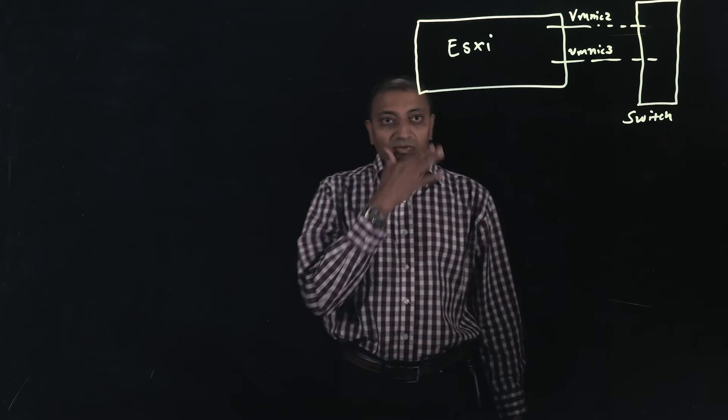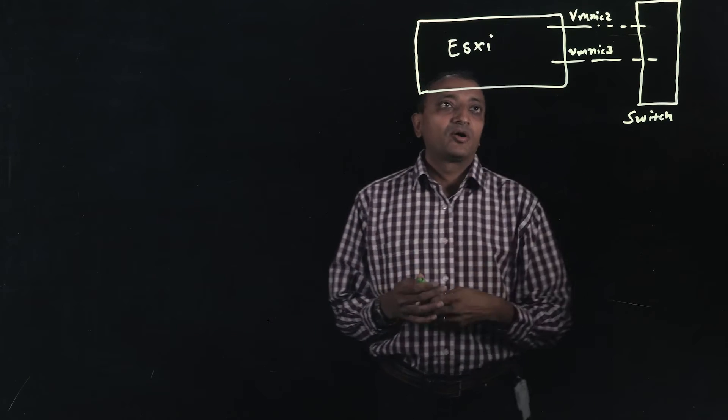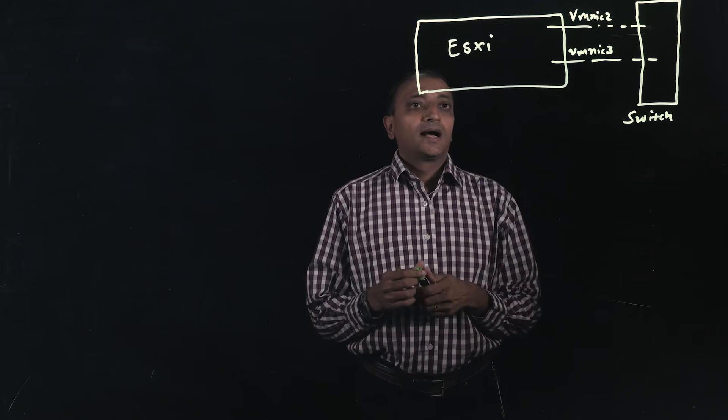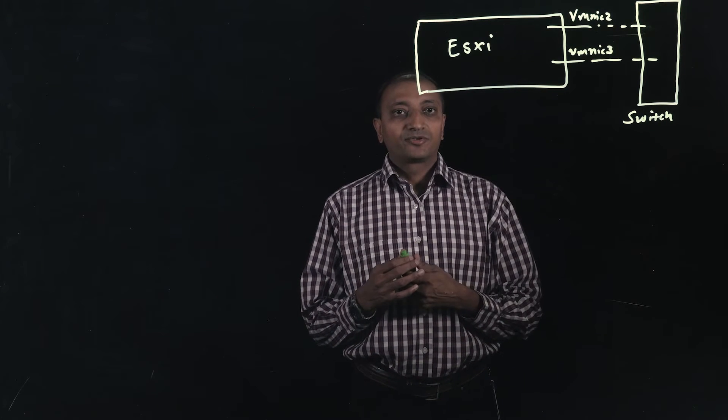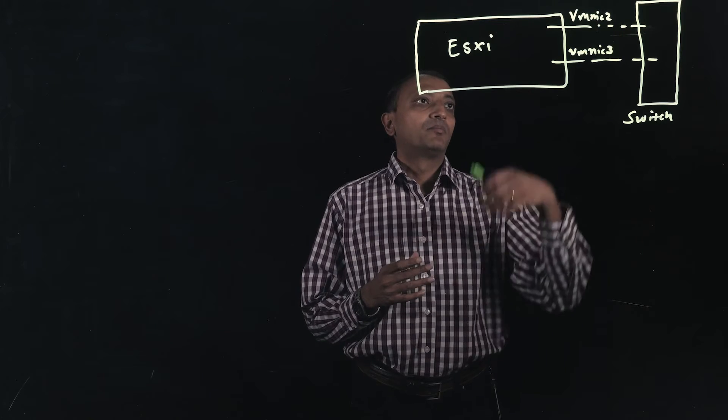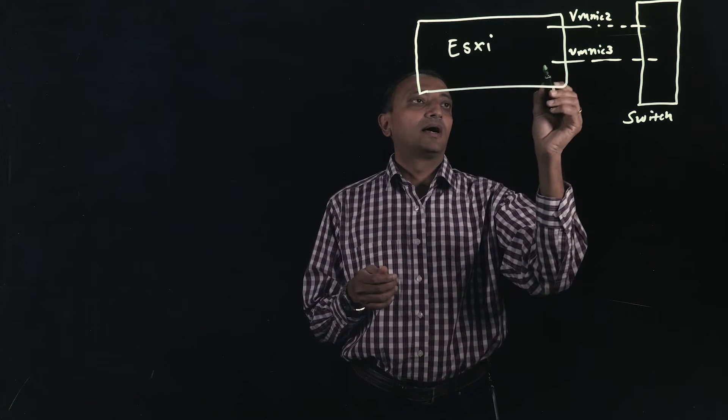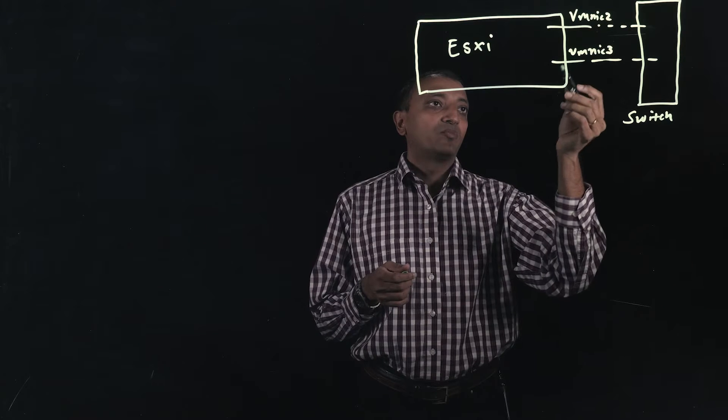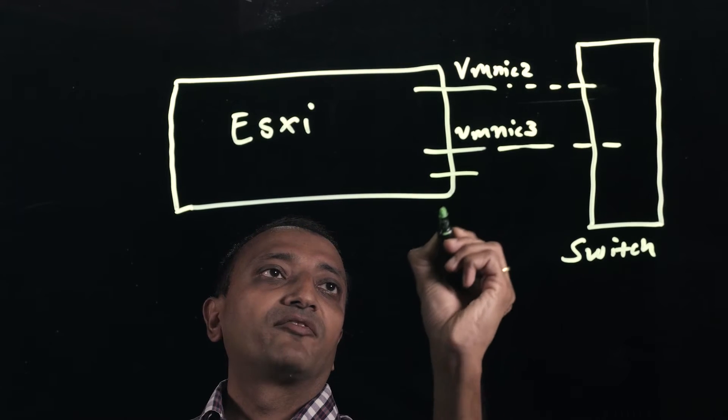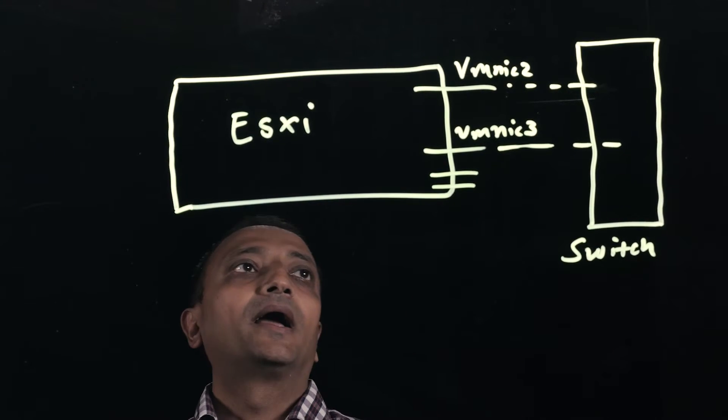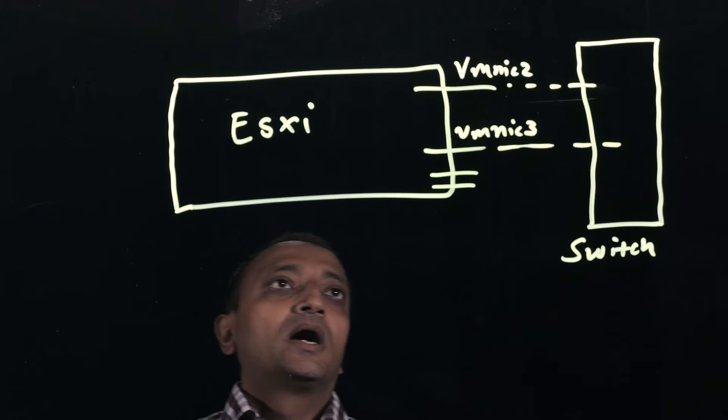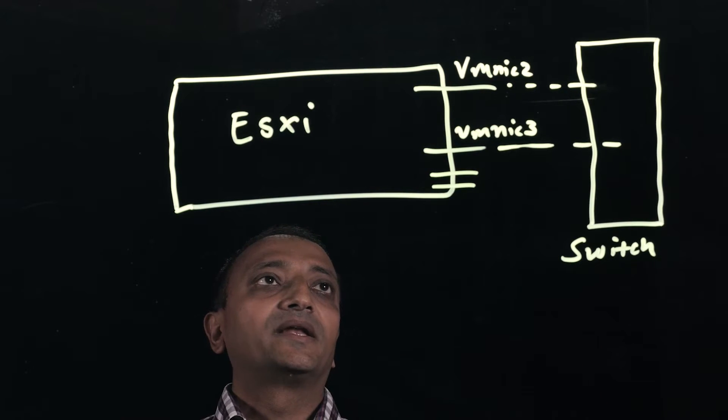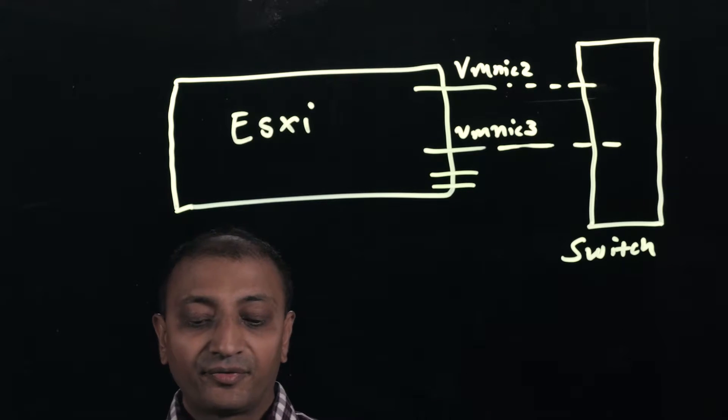All right, so we got an ESXi box on a Nutanix node. Typically Nutanix nodes are supplied with multiple 10 gig interfaces—typically two, can be more—and also multiple 1 gig interfaces. Today I'm going to show how we can make an ether channel with two 10 gig interfaces.